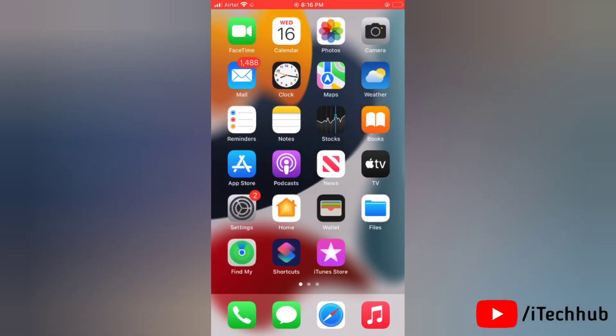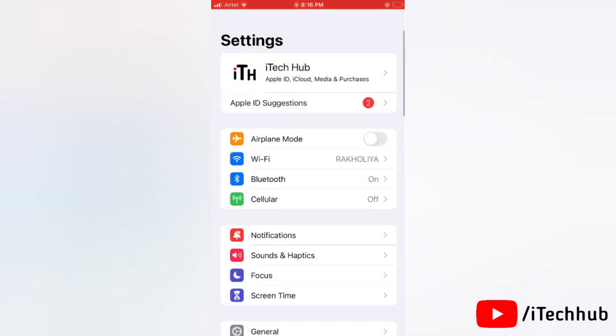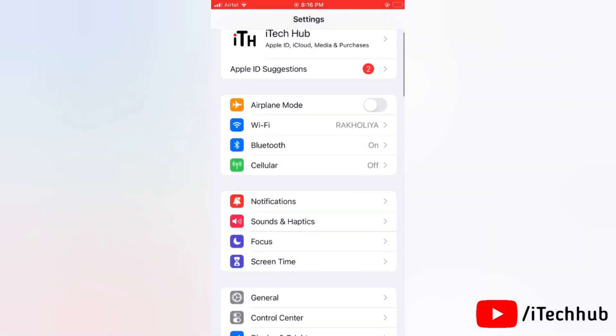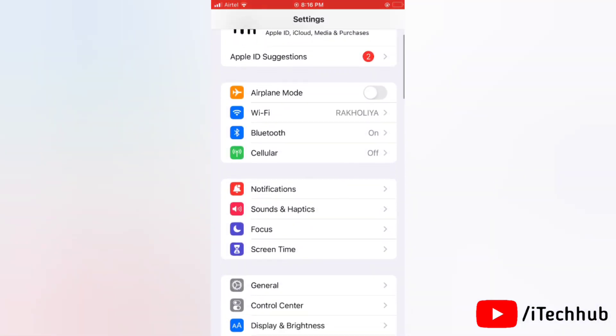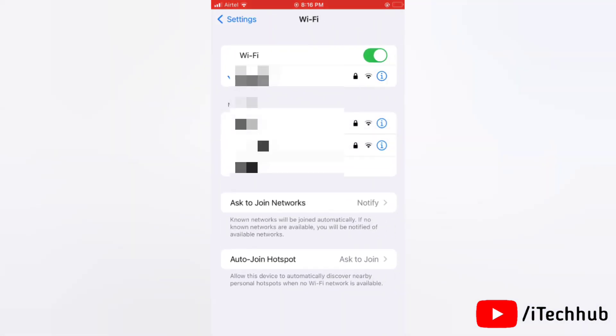Now let's begin. First of all, go to Settings, then tap on Wi-Fi. Now just tap on the Wi-Fi network that you are connected to.